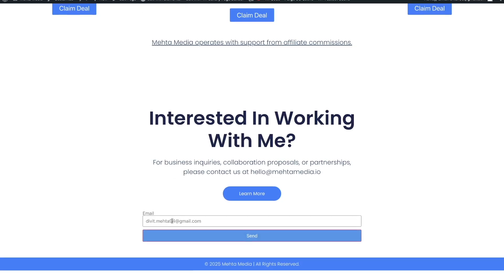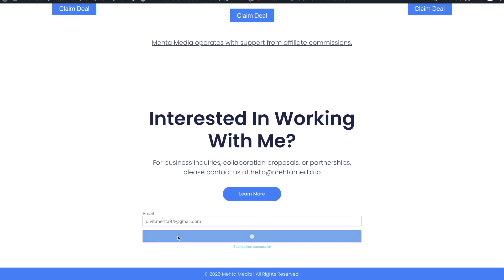I have a test form on my website — it's a very basic form where somebody can put in their email, press the Send option, and then they'll be directed to a thank you page I've created. I want to track anytime somebody lands on this page after they submit that form.